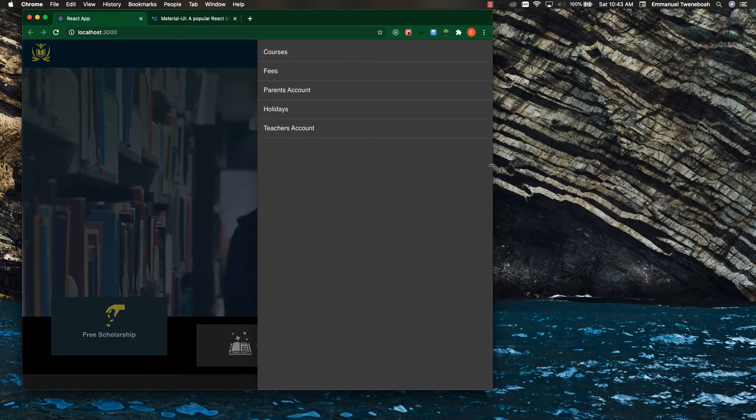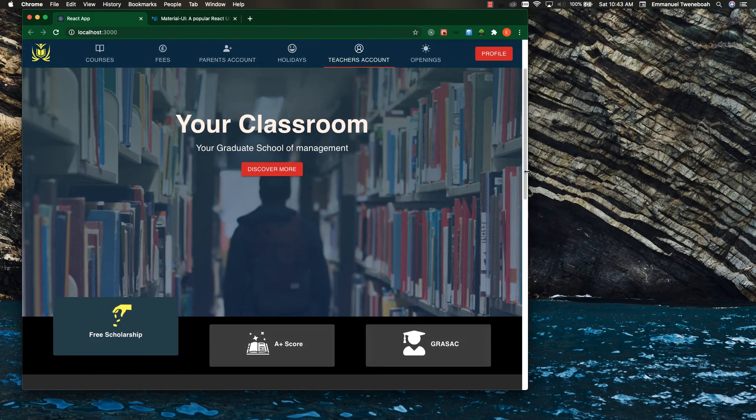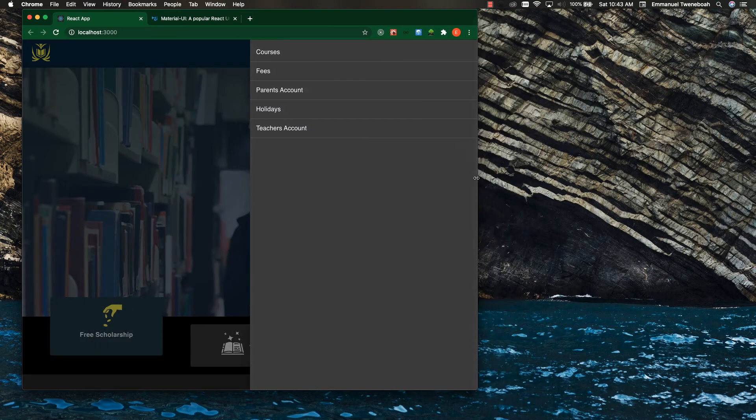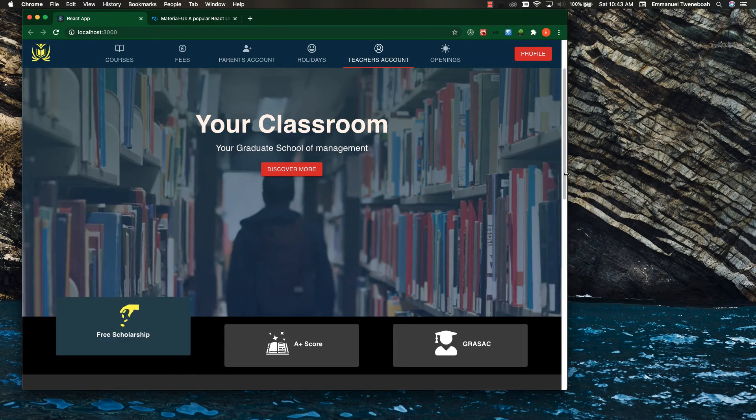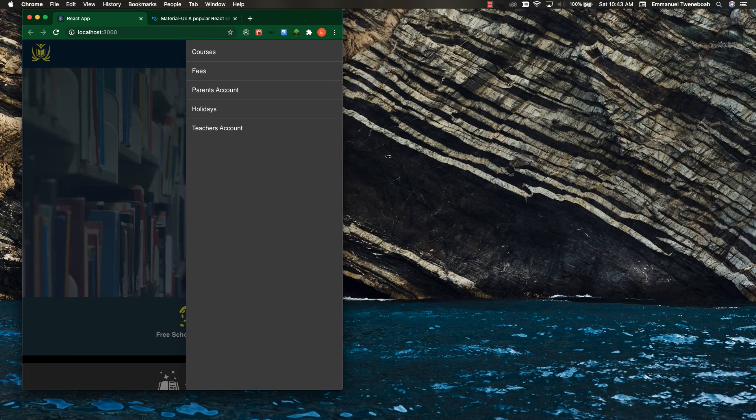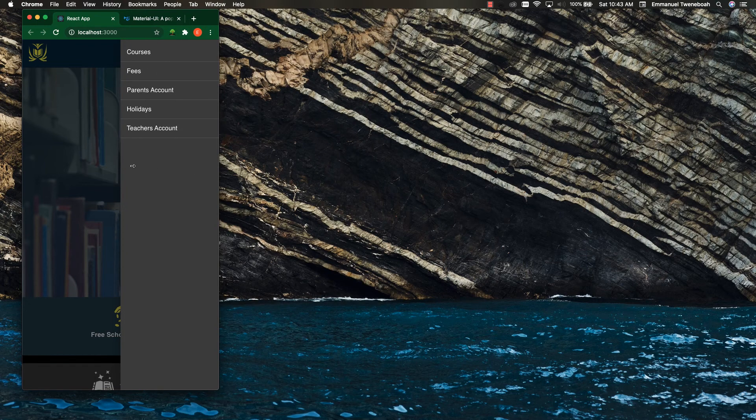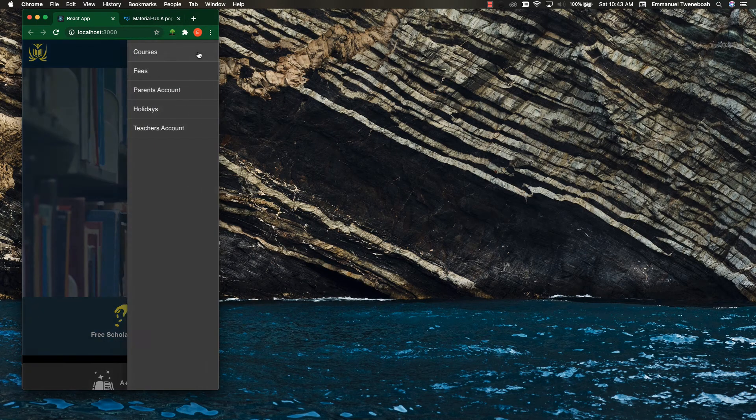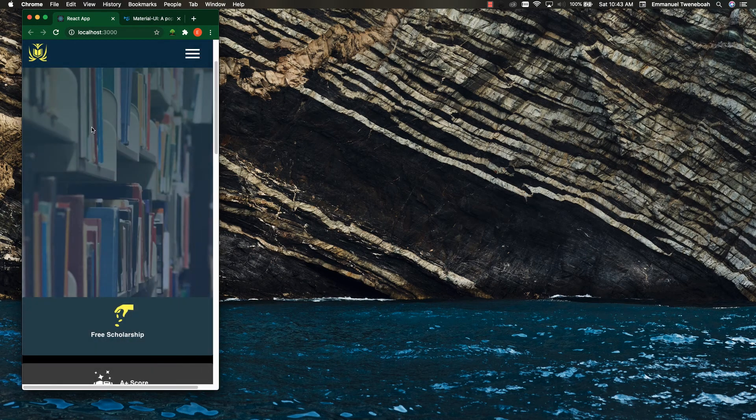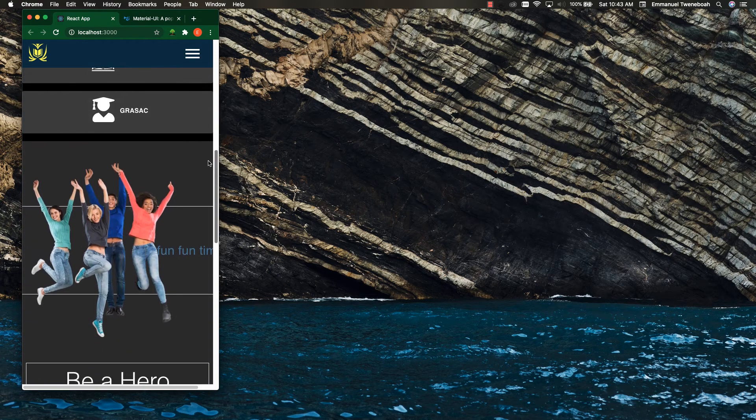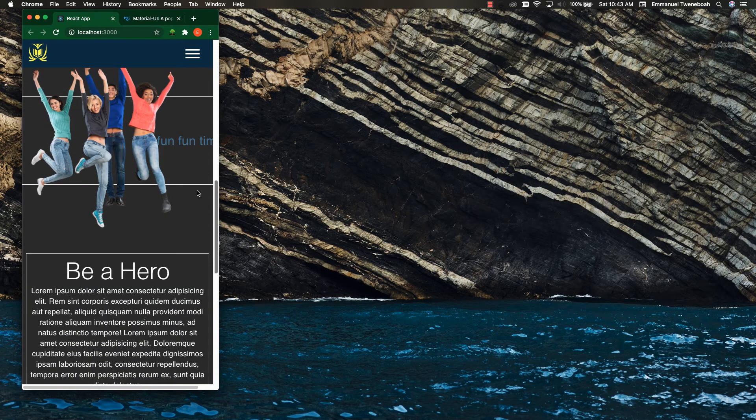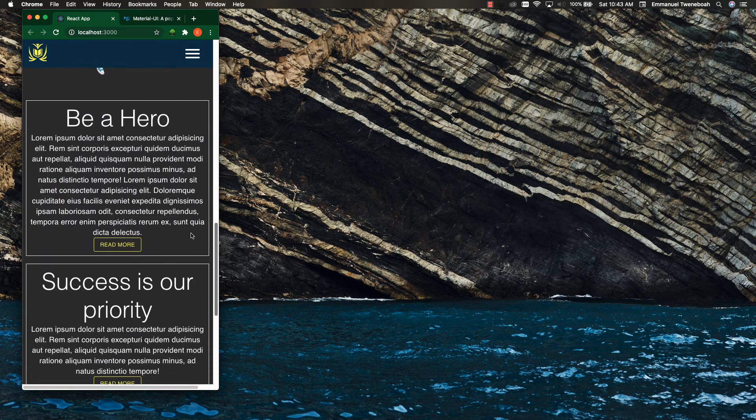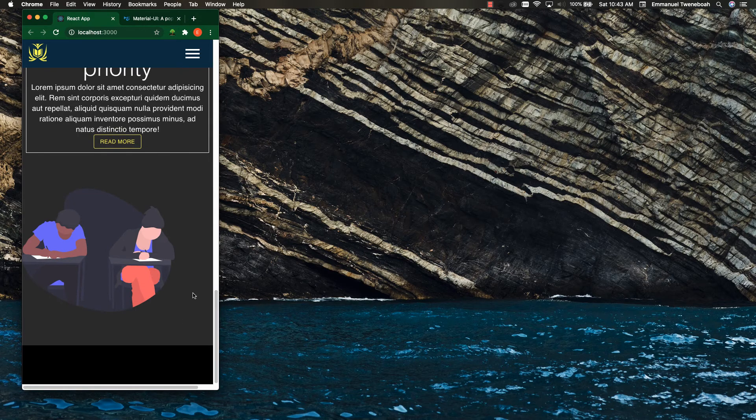When it reaches some breakpoint, you can see the drawer appears automatically. I can toggle as well, and as you can see, it's responsive. Look at the footer now.